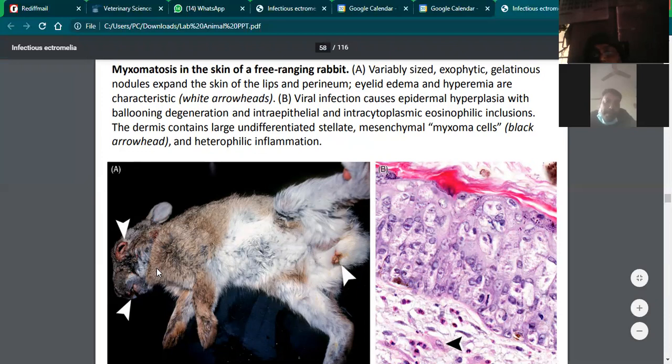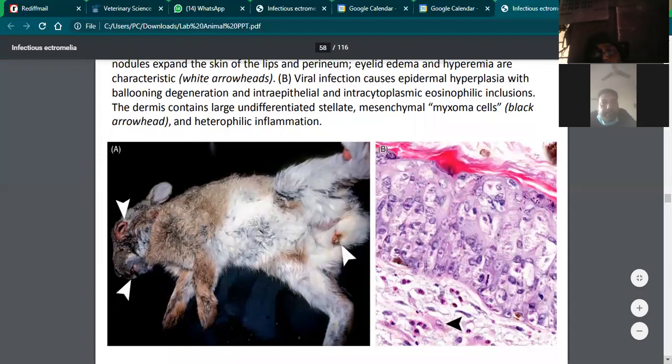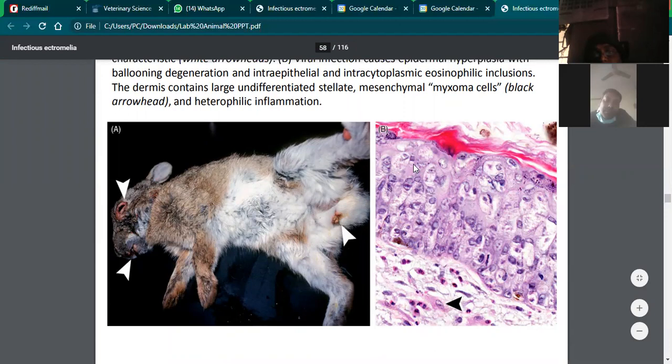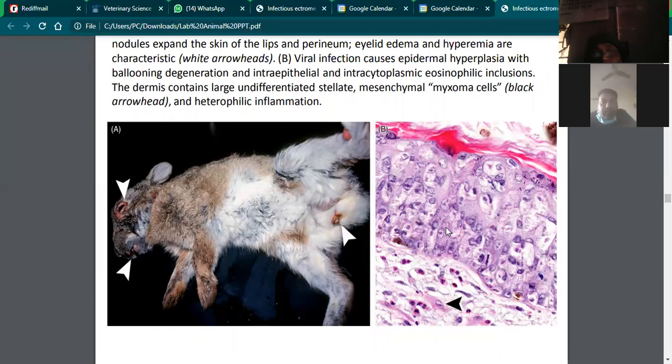On histopathology of the epidermis, one can see hyperplastic changes plus vacuolar degeneration. Vacuolar degeneration is visible throughout the affected tissue. In addition to this, inclusion bodies can be seen — intracytoplasmic inclusion bodies which appear as light pink structures within the cells.